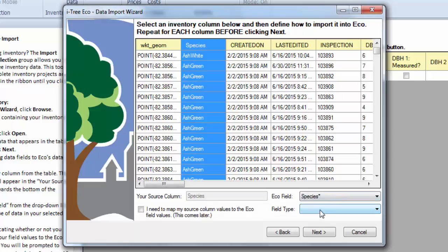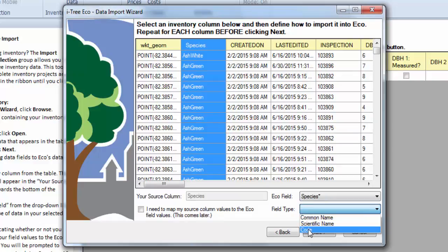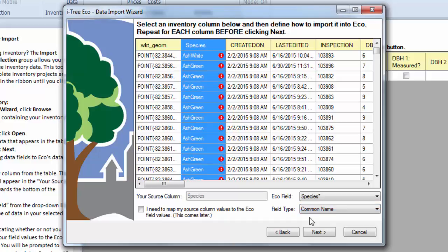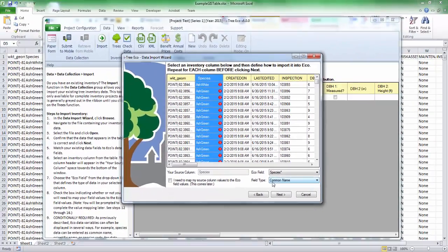Then it wants to know what type of field it is. So in this case, it could be the common name, the scientific name, or a species code. I'm going to go ahead and select Common Name. And you could import any one of those. If you have a whole lot of different species, it may be worth your time to convert those to ECO Species codes in Excel before importing.